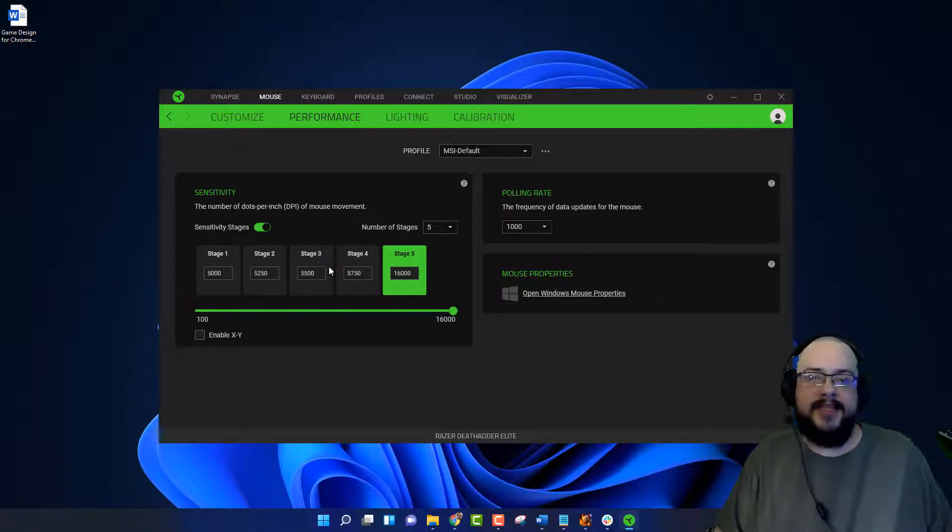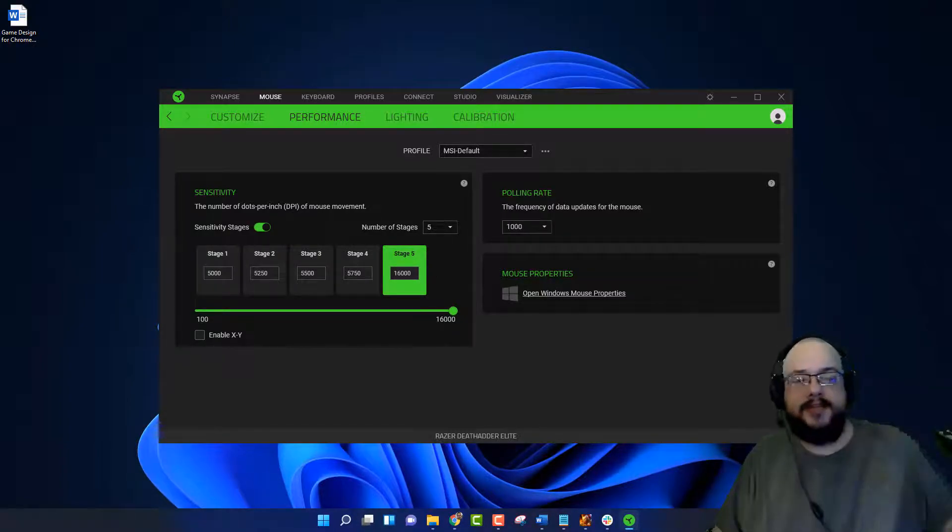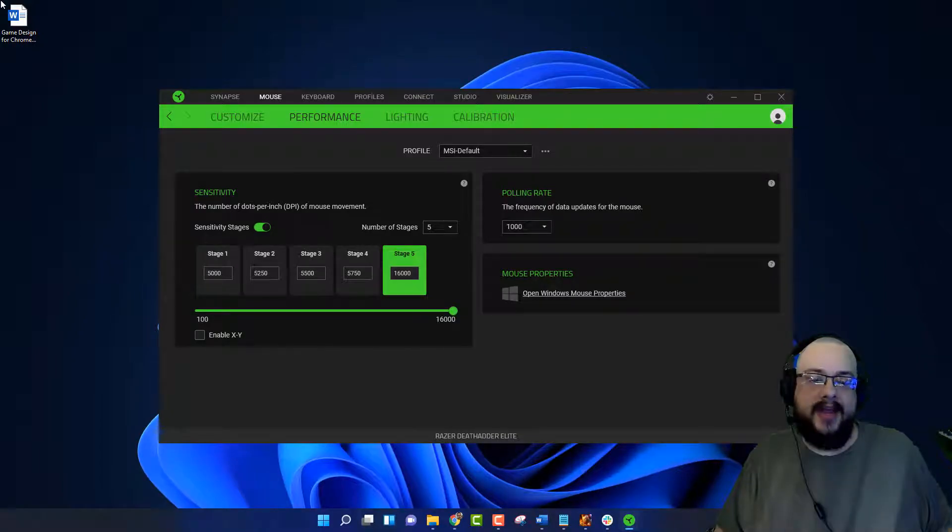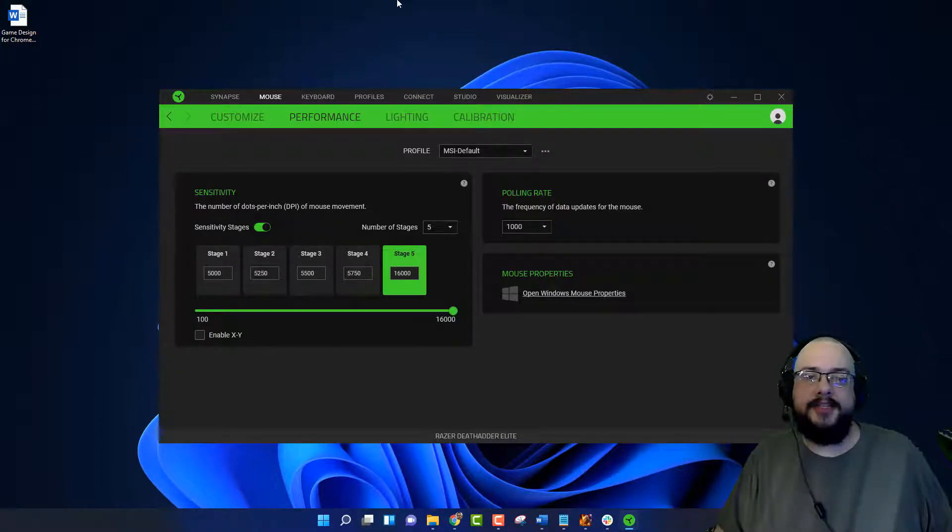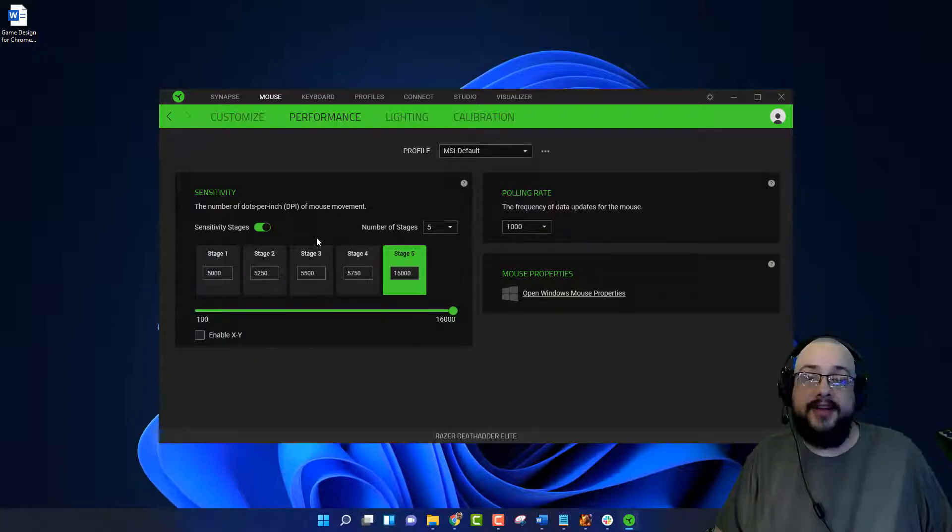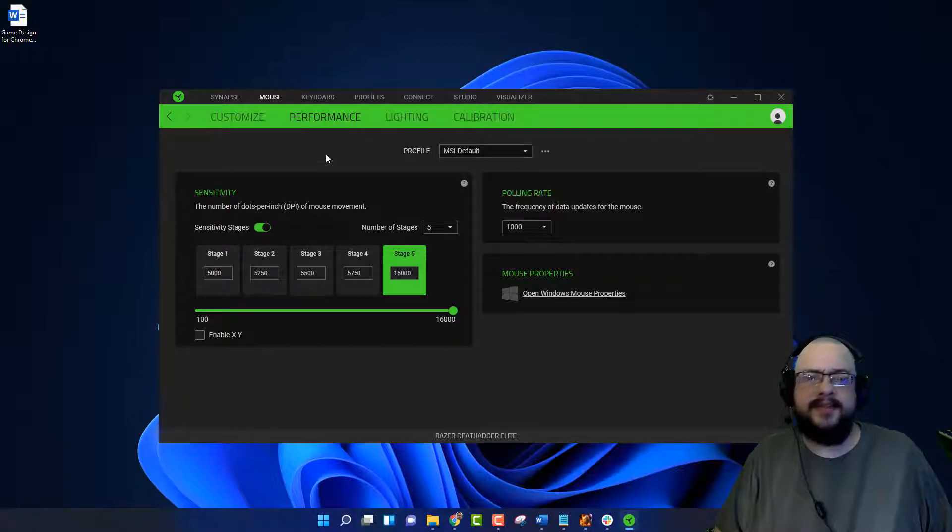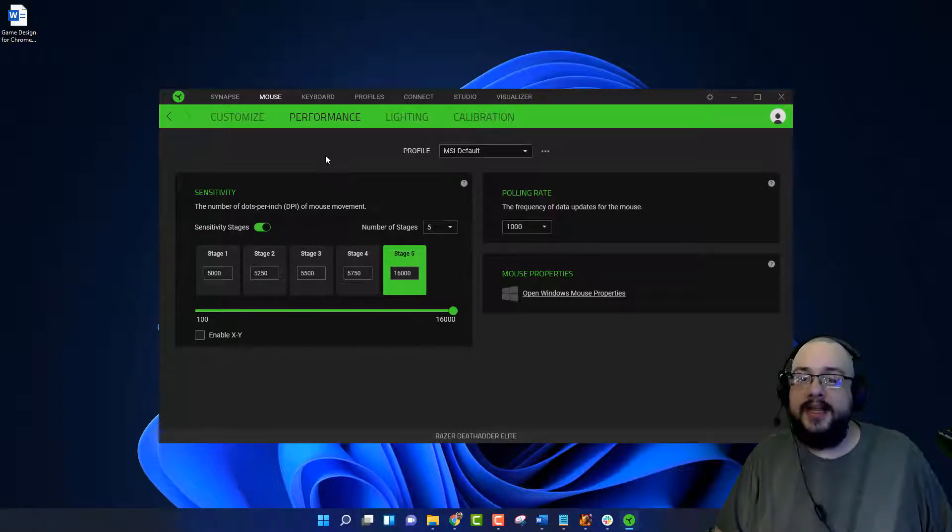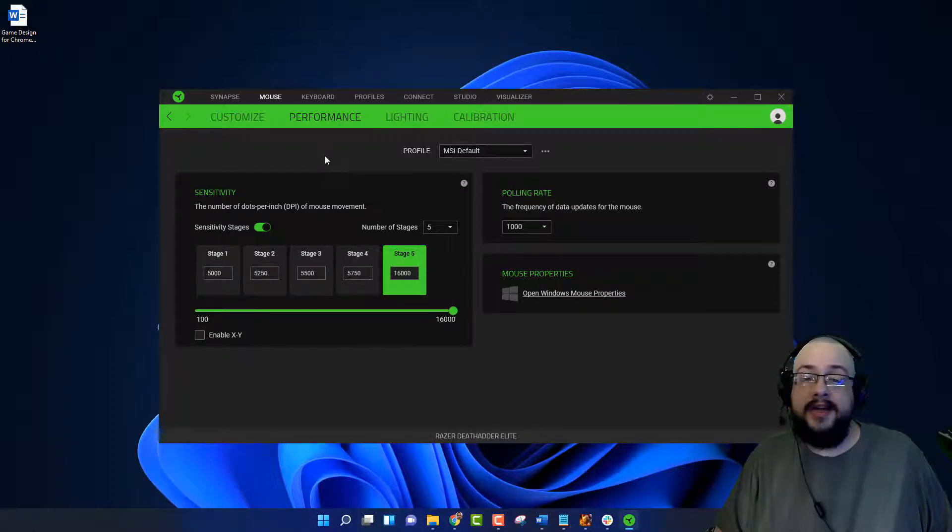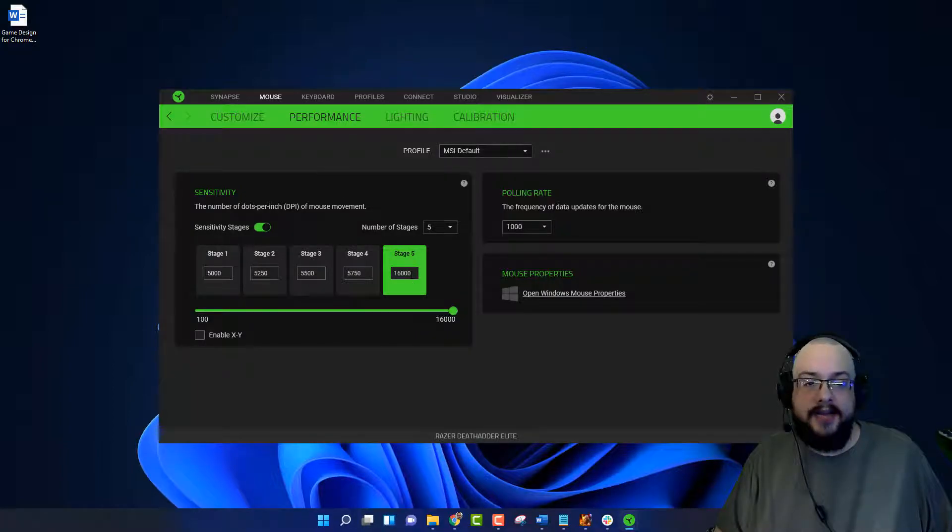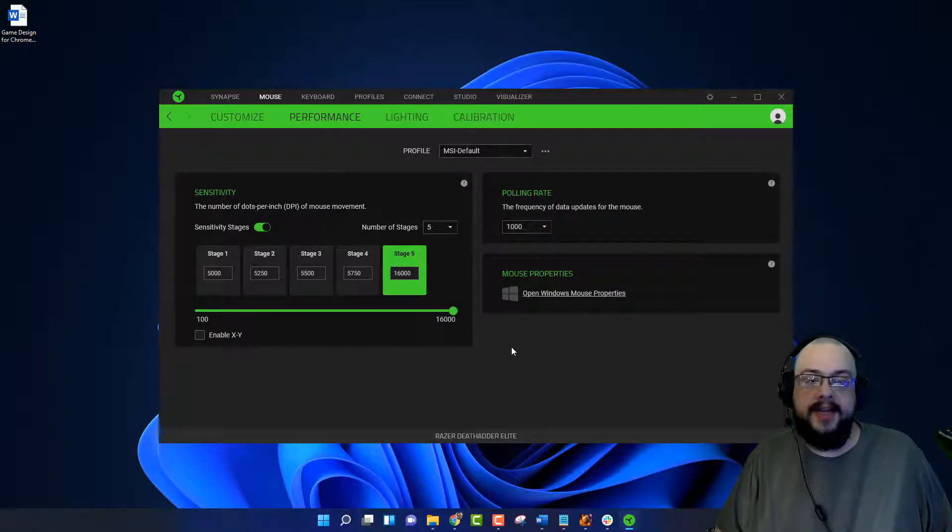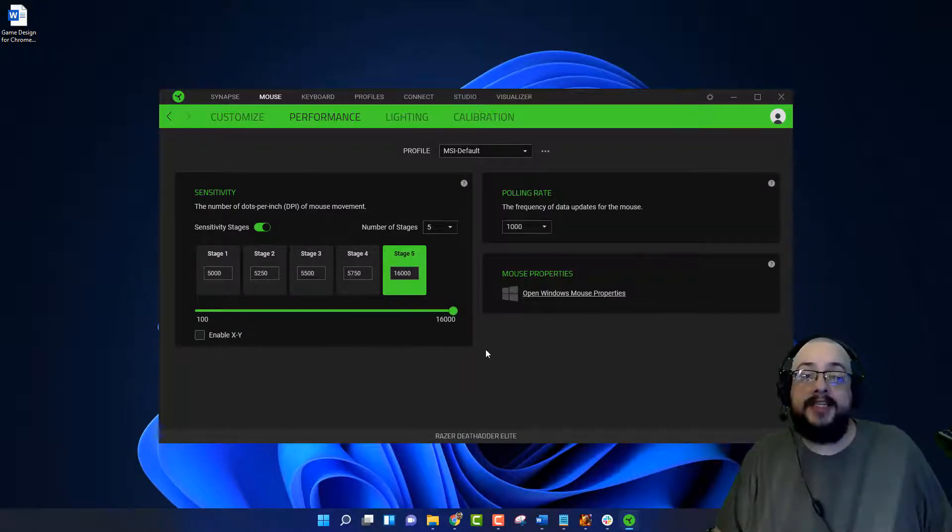However, after watching this video and finding out that you can lower your input lag by sometimes 10-20 milliseconds by using higher DPI, I decided to move it straight up to 16,000. And you'll notice, well, your mouse isn't moving super fast and crazy. That's because we can actually adjust the settings in Windows itself.